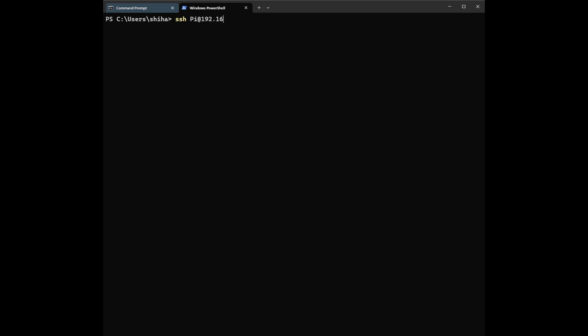I'm going to SSH to my Raspberry Pi device. I'll type SSH using my username and 192.168.86.60.